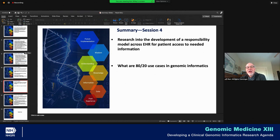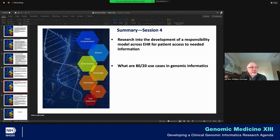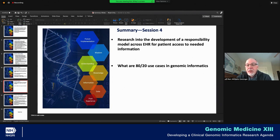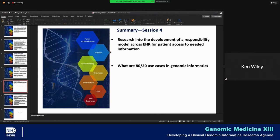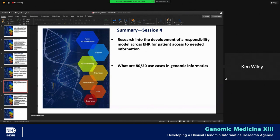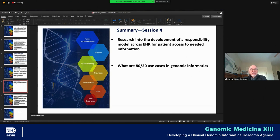Research into the development of a responsibility model across the EHR for patient access to needed information, and understanding who within the healthcare system has responsibility. A question came up in the chat about using 80-20 use cases in genomic informatics, and we didn't have a chance to discuss that during the session. Ken, remind me who had posted that first — maybe Lisa? If somebody wants to claim responsibility for that, I'd love to understand a little bit more about how you're thinking 80-20 use cases could be useful.